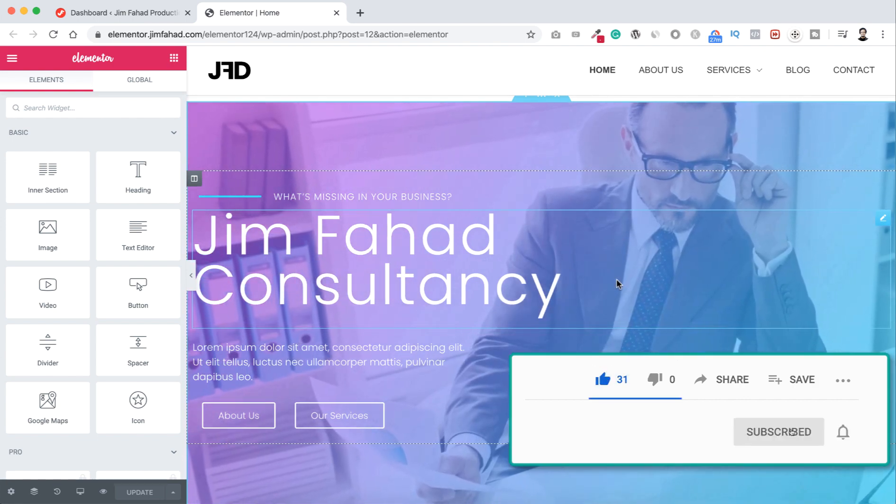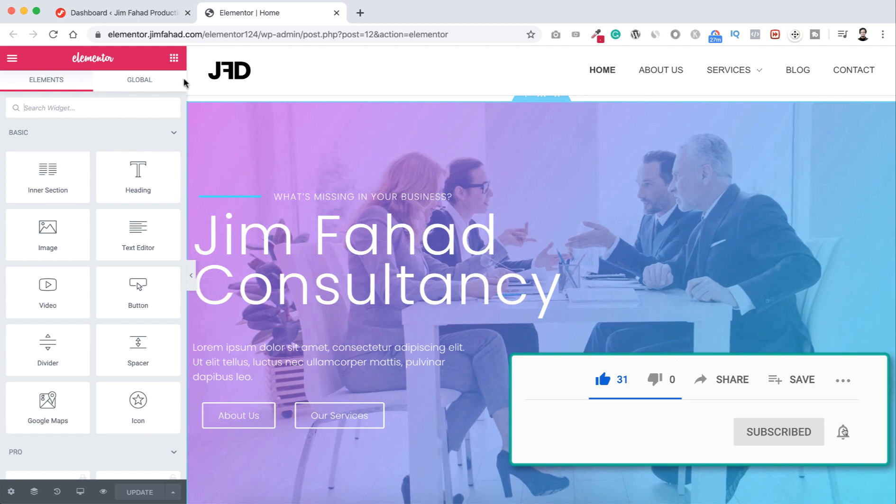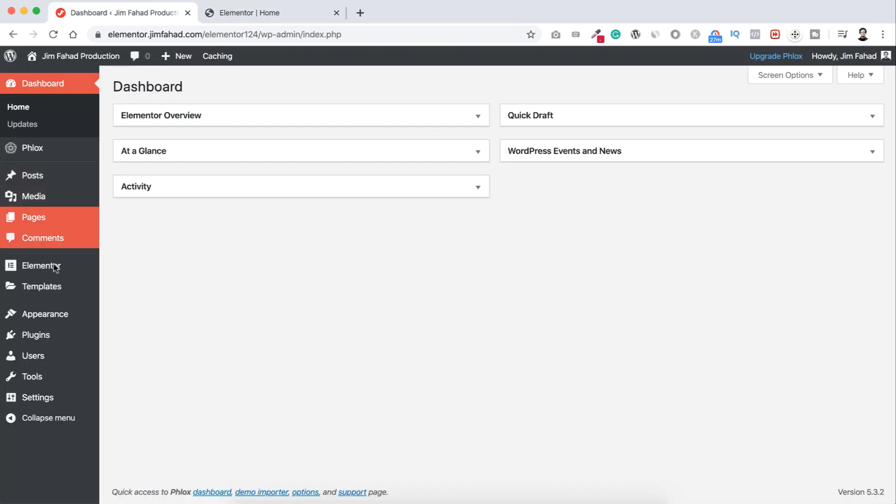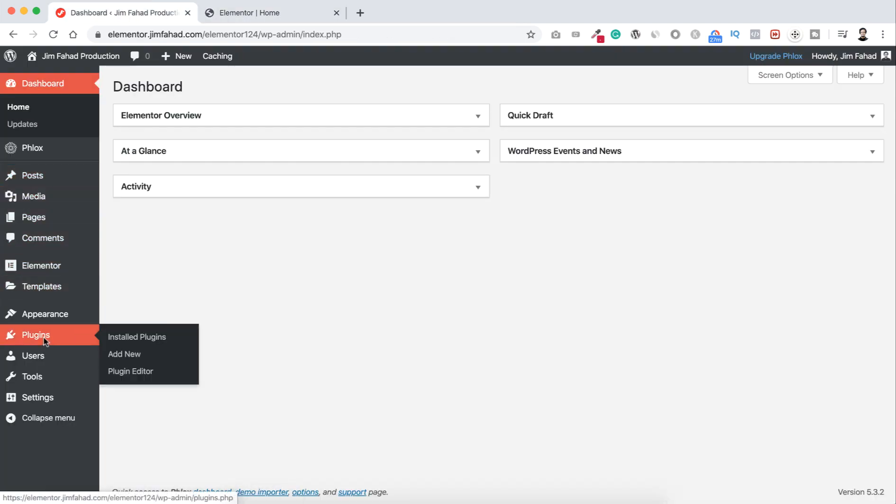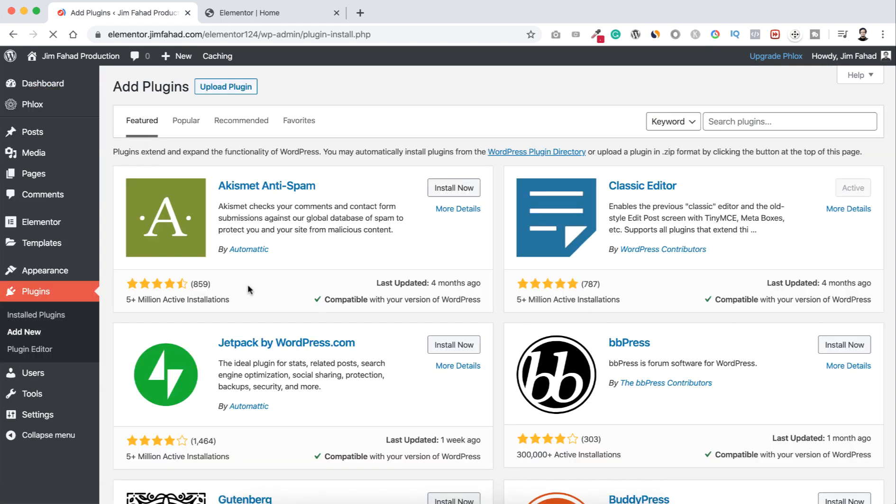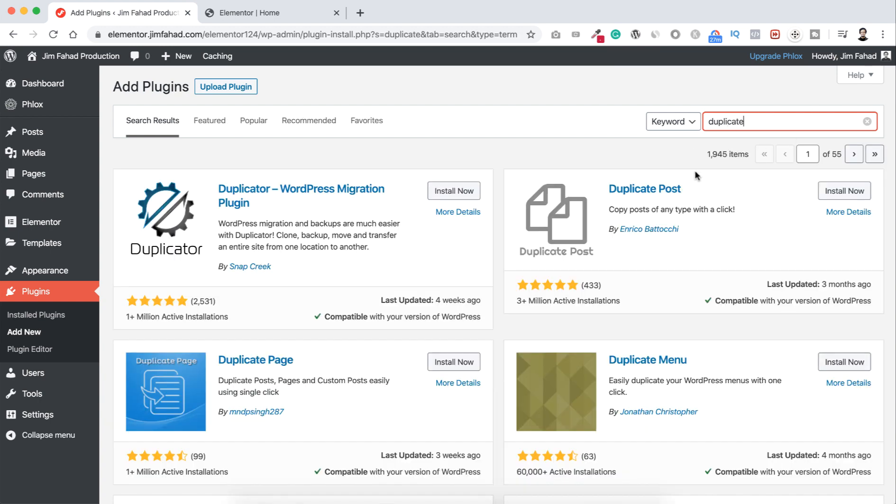So let's first go to our WordPress dashboard and from here plugins, let's first click on add new because I want to install a new plugin. And on the top right field I'm searching for Duplicate Post plugin.